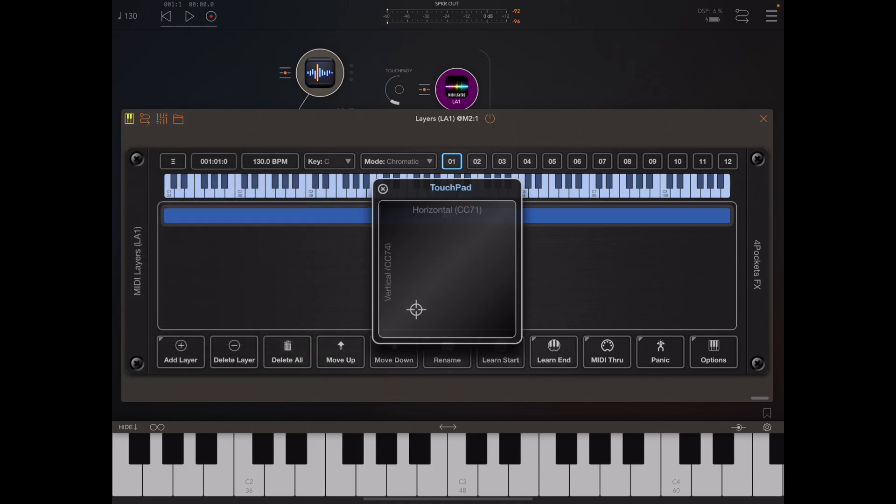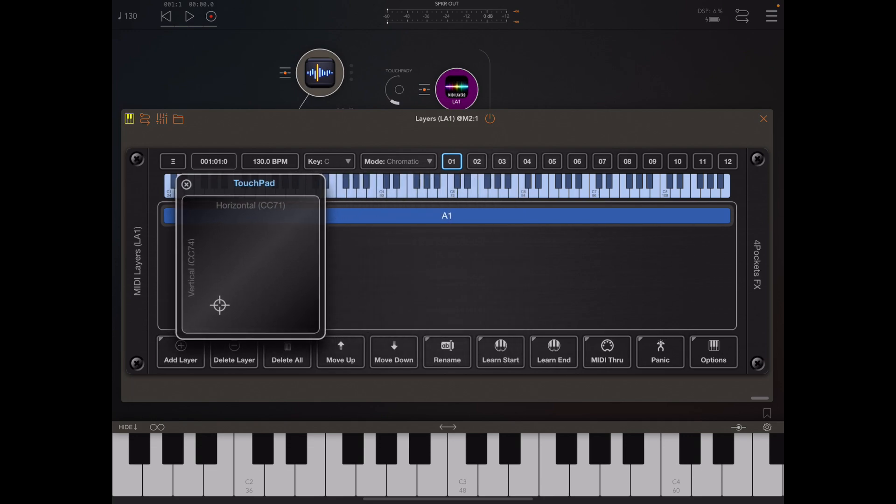If we head off to the main menu and under open windows we now have a new item called touchpad, and this opens up a little window which is draggable so I'm going to drag this over to the left.